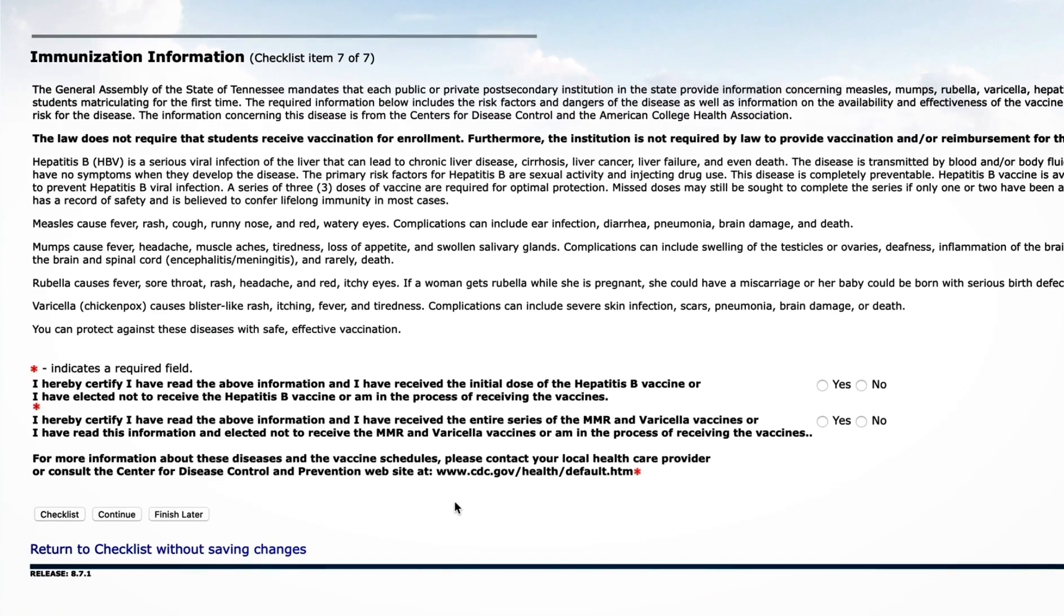Finally, let us know your immunization history. As a reminder, you are not required to have these immunizations.